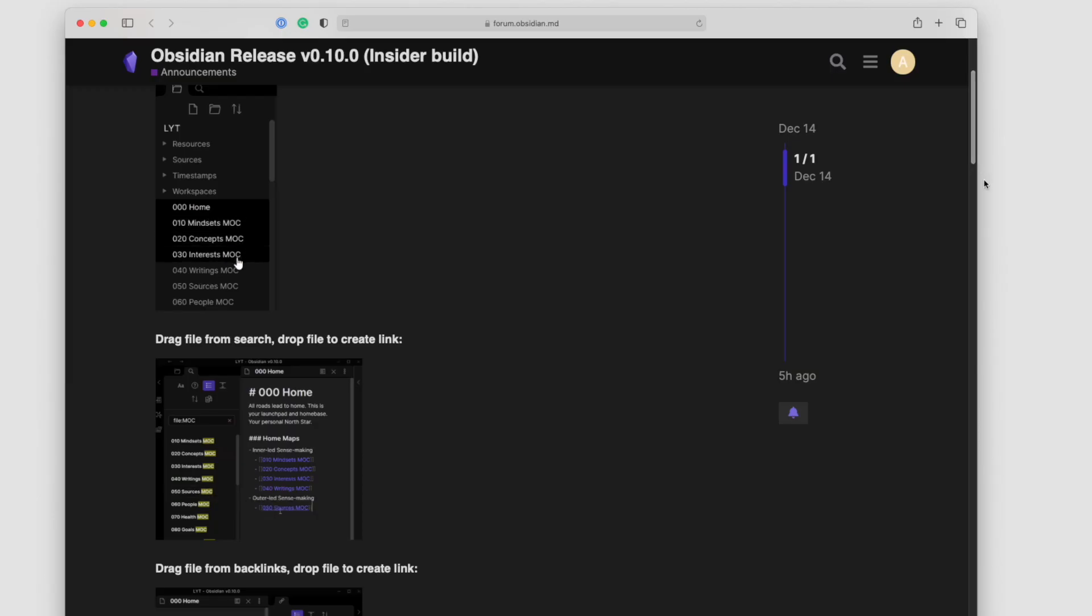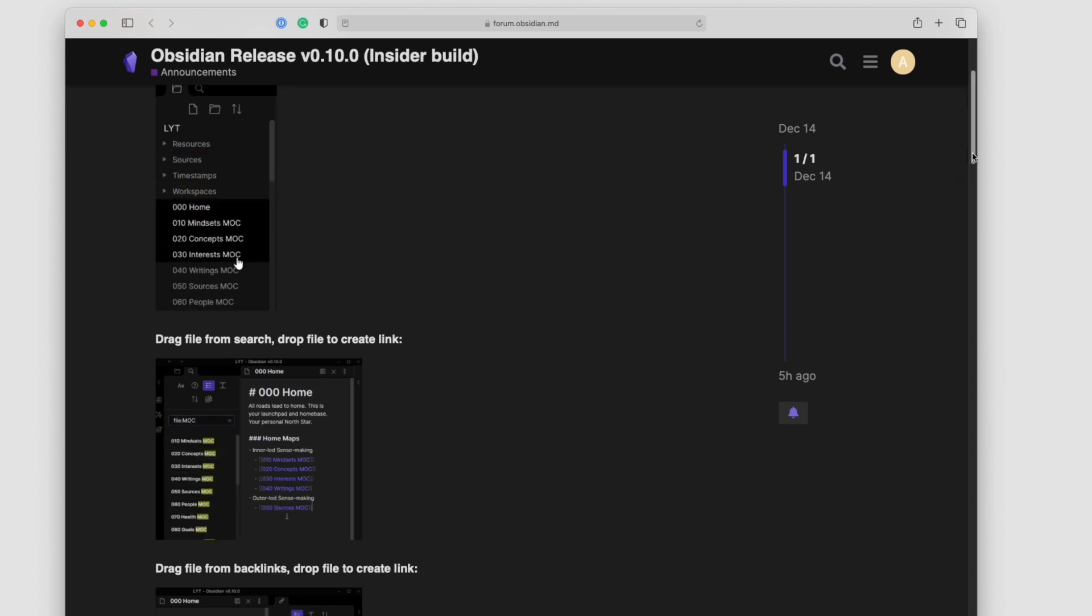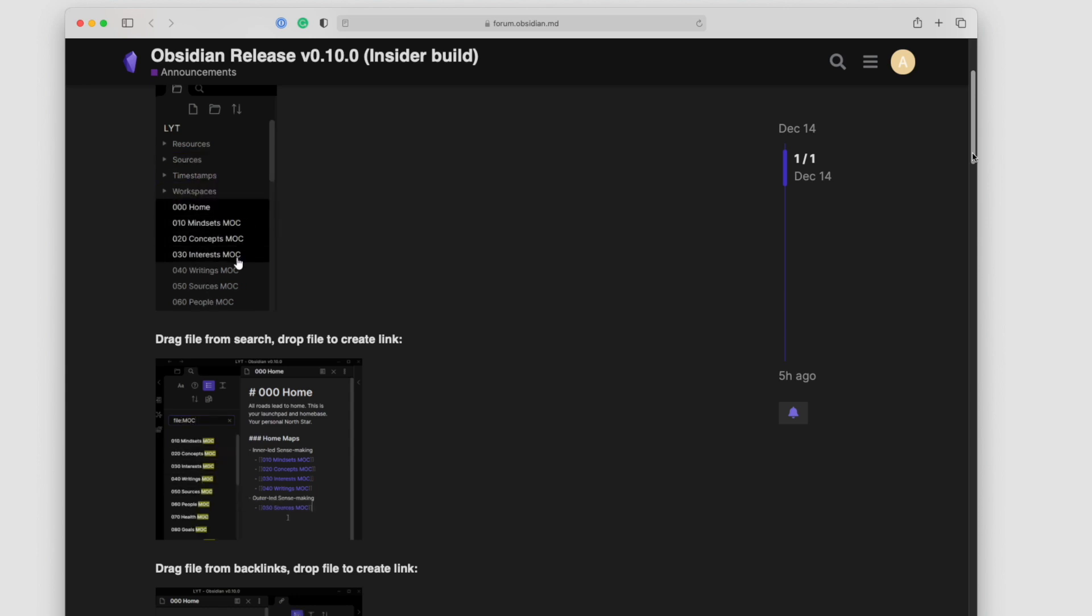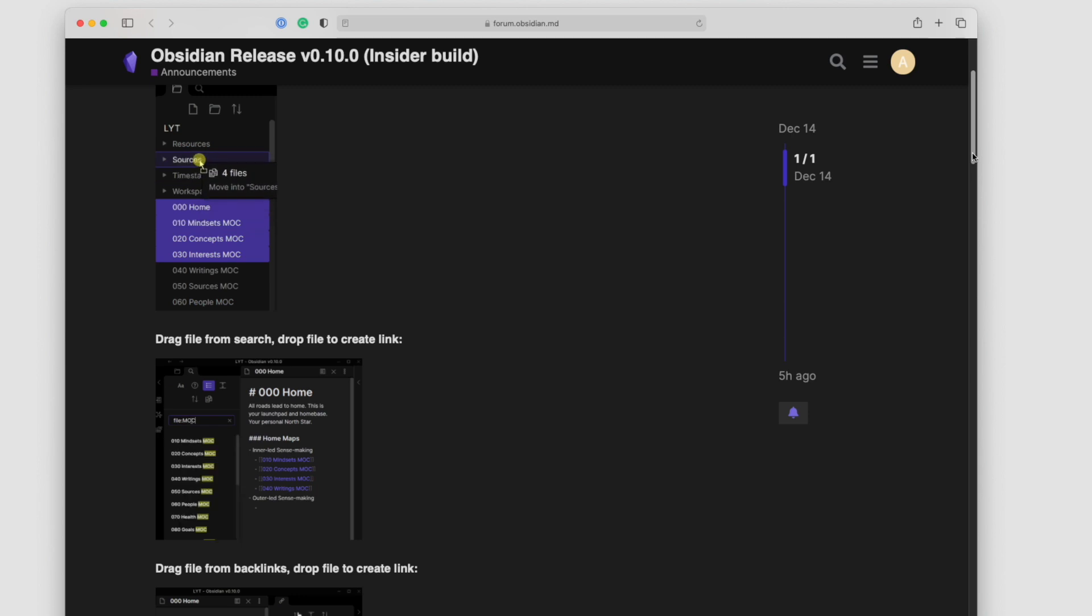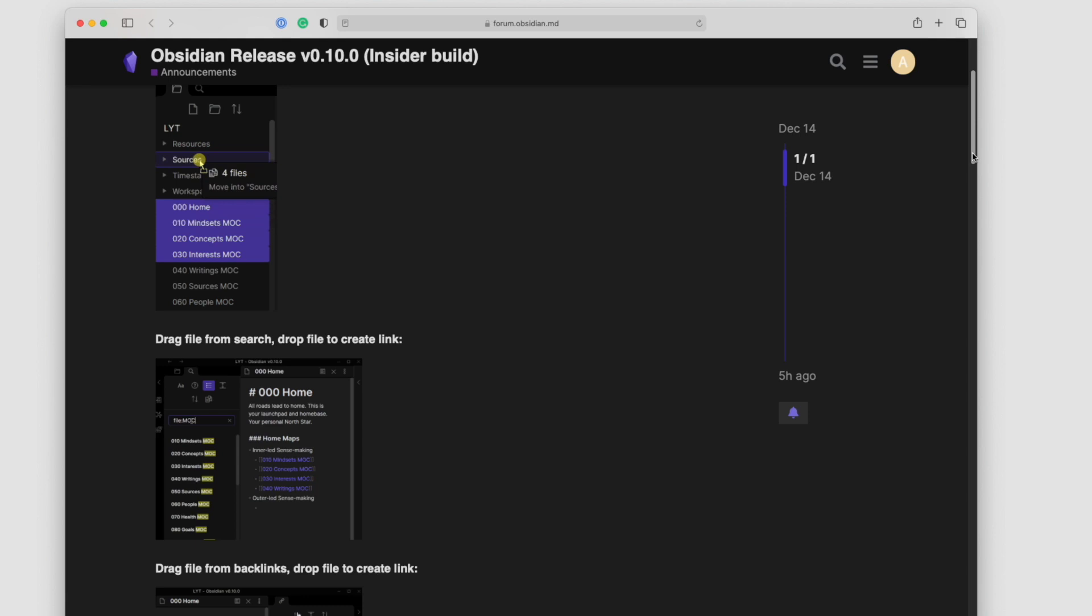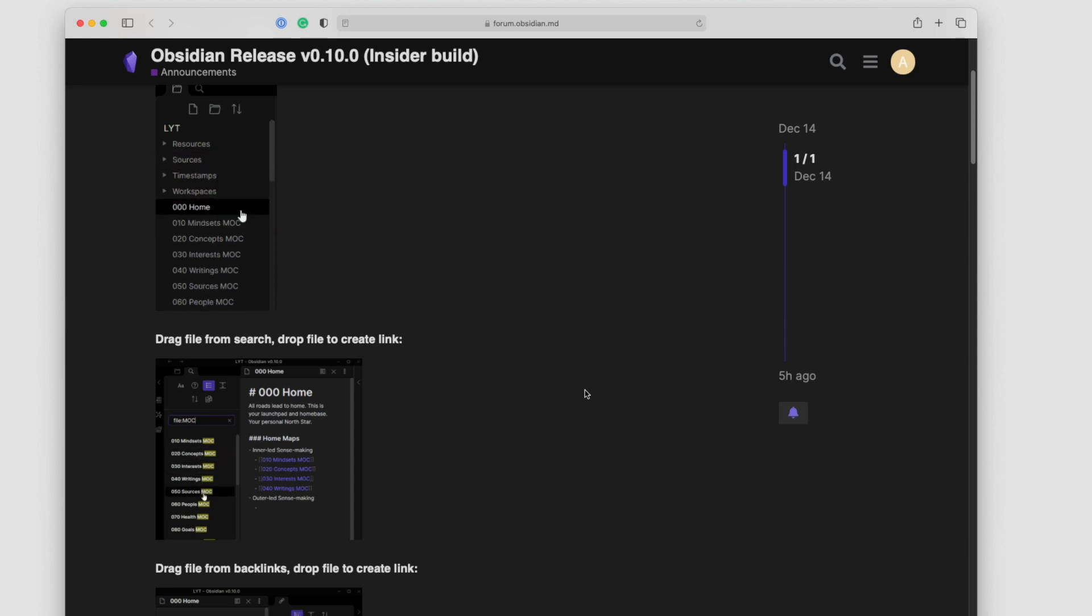Obsidian is constantly getting new updates and feedback from the community and the updates in this release, this 0.10.0 release, is really nice. Can't wait for this to come out to the public access release so that everyone can have the ability to use the feature and see how it works and improve their efficiency within the app.